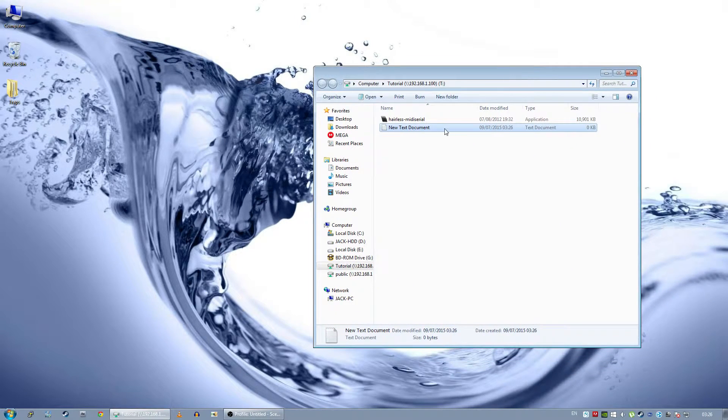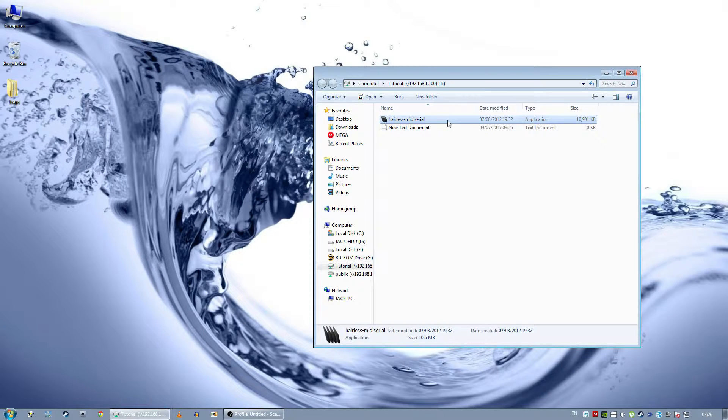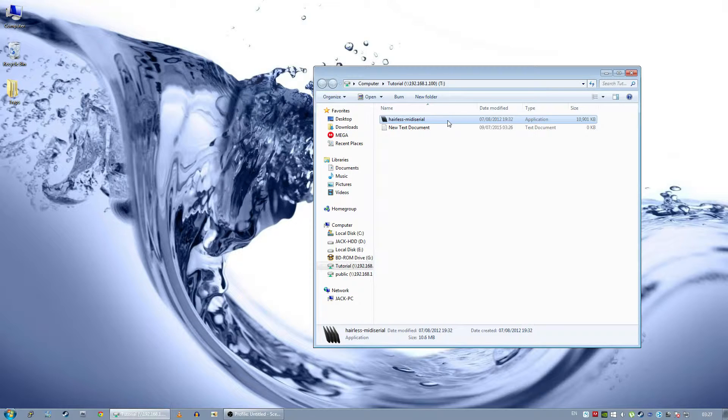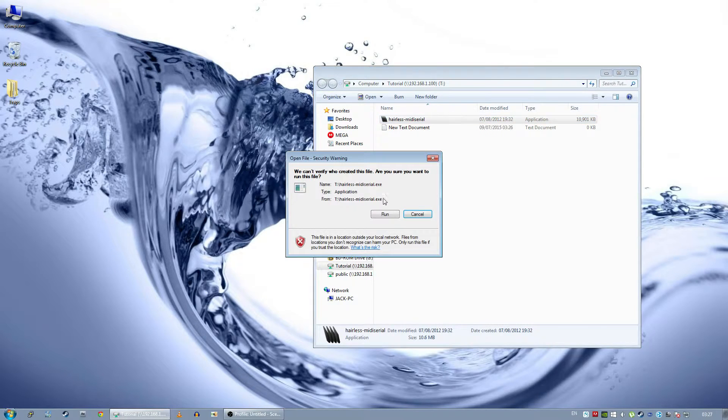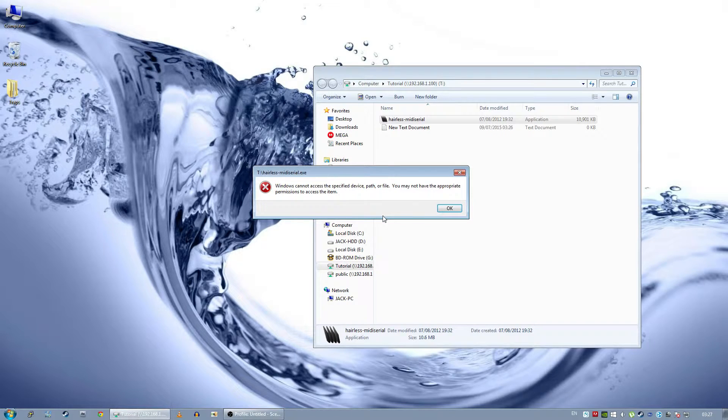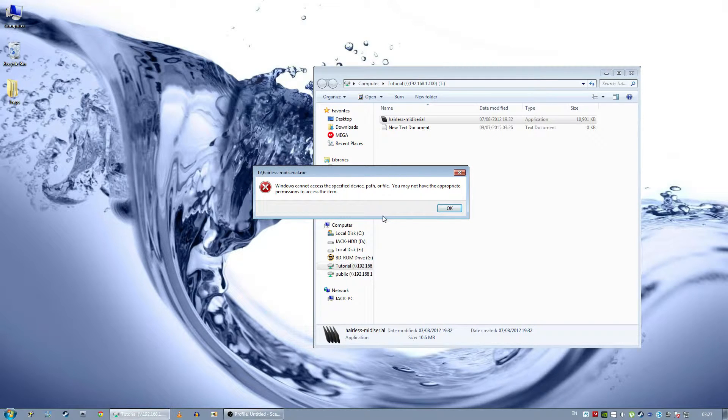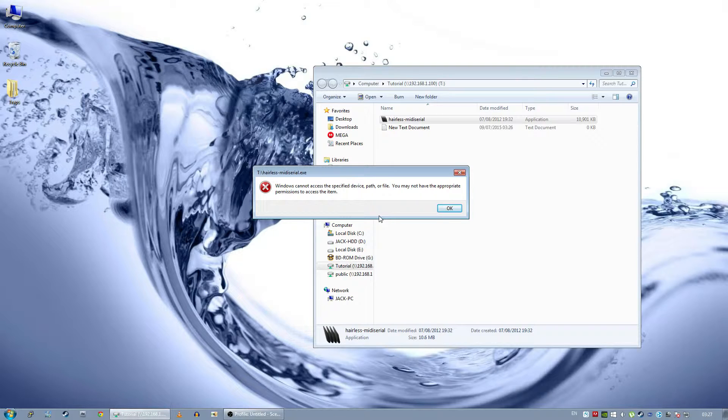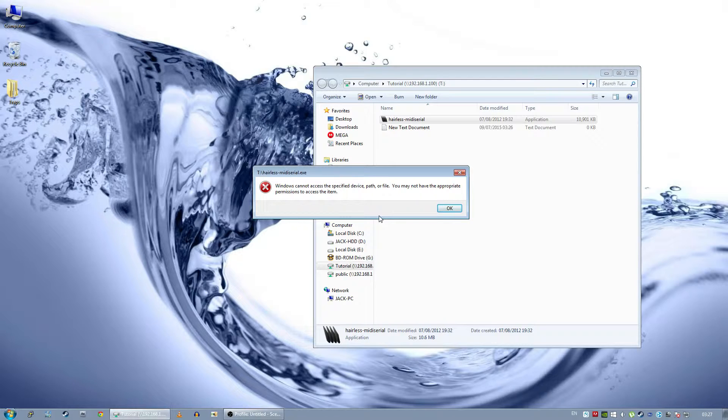Now the problem comes into when you want to actually run programs. I have just a media serial thing here for a keyboard project. It's a standalone executable with no DLLs or anything like that. If I try and run that, click on it, you see Windows cannot access the specified device path or file.